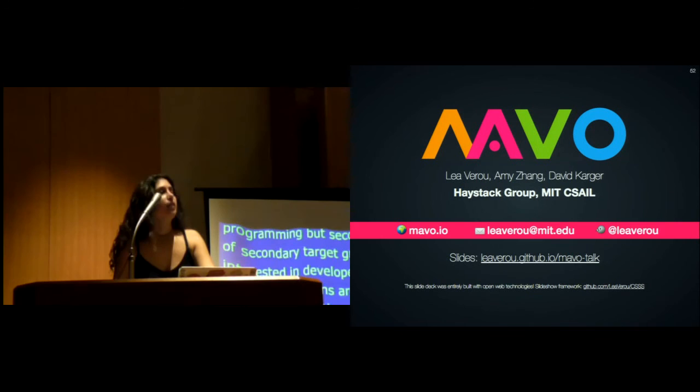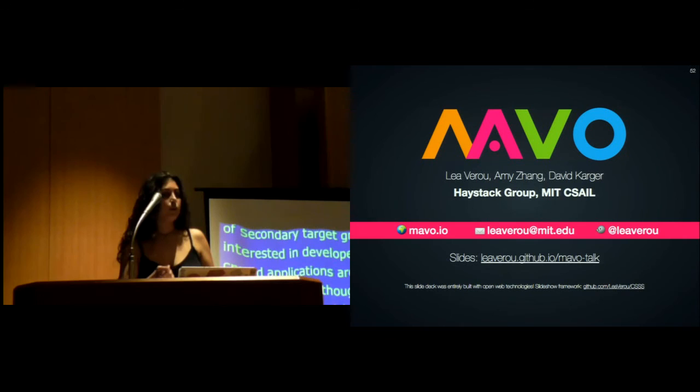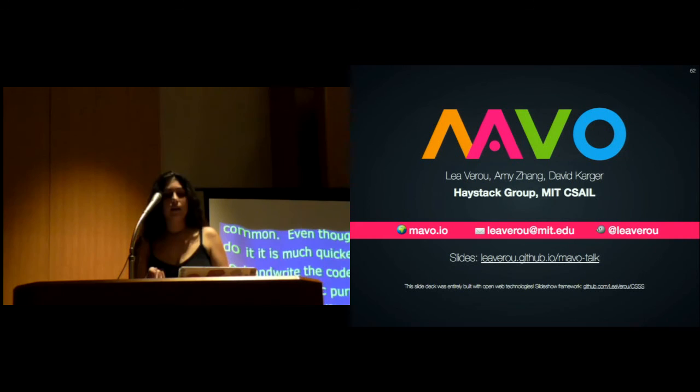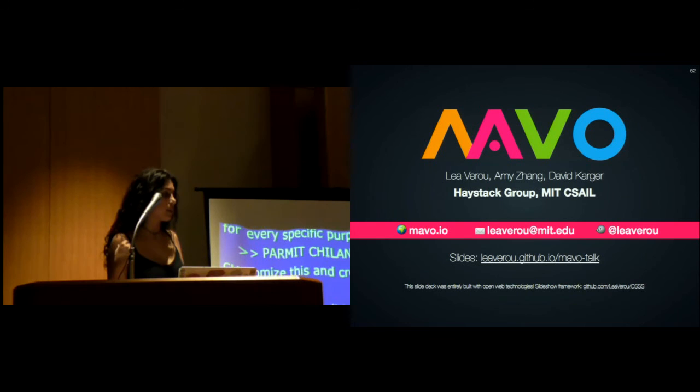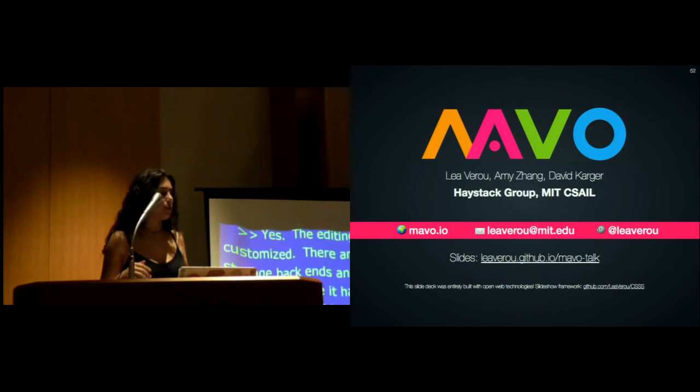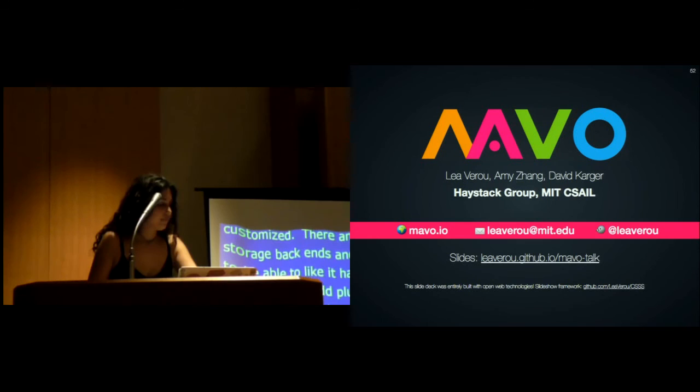Could you customize this and create your own little widgets? Yes, Mavo is designed to be very extensible in almost every part of it. The editing widgets can be customized. There's an API to add more storage backends. It has hooks in the code, so you can add plugins that customize pretty much everything about it. In fact, the expressions are actually implemented as a plugin. You can remove the expressions and it still functions—you can still use it to create CRUD applications without any of the expressions code.